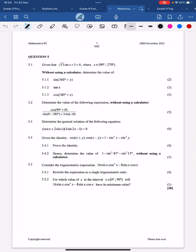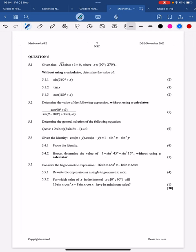Last year in this question paper there was a mistake in question 5.1, but if you go online now and download this paper they've fixed the mistake. I will post this video on YouTube, so you don't have to worry about last year's mistake — they have fixed it in the paper that is now online on their website.